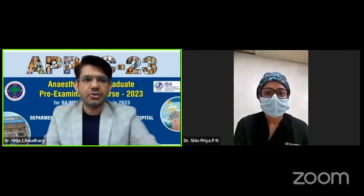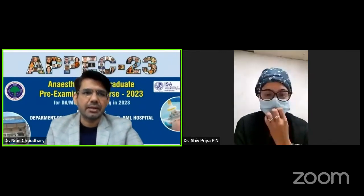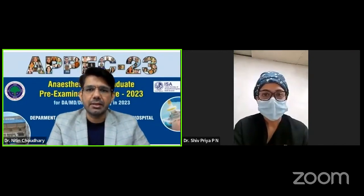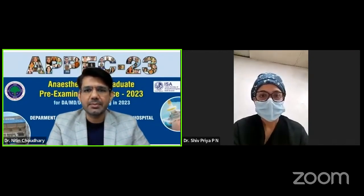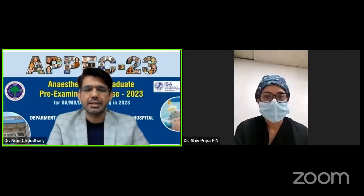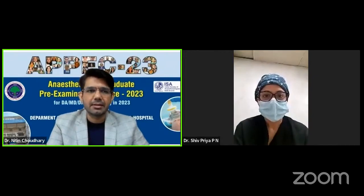Thank you so much for your time and valuable contribution to EPEC 23. Thank you to both speakers for their excellent presentation. We move on to the next session.